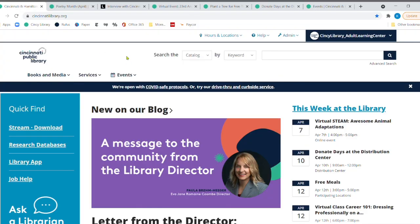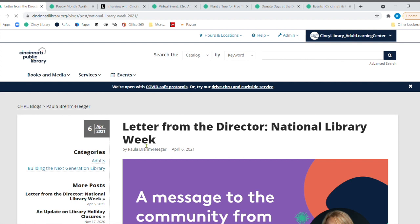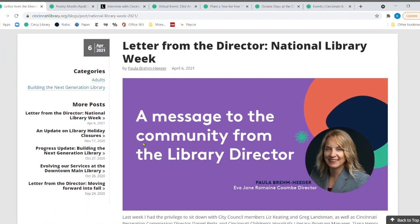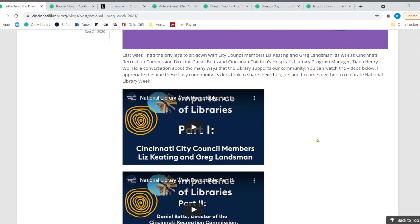All right, we have arrived at CincinnatiLibrary.org. I do want to come right here and feature, it is National Library Week. And our wonderful director, Ms. Paula,